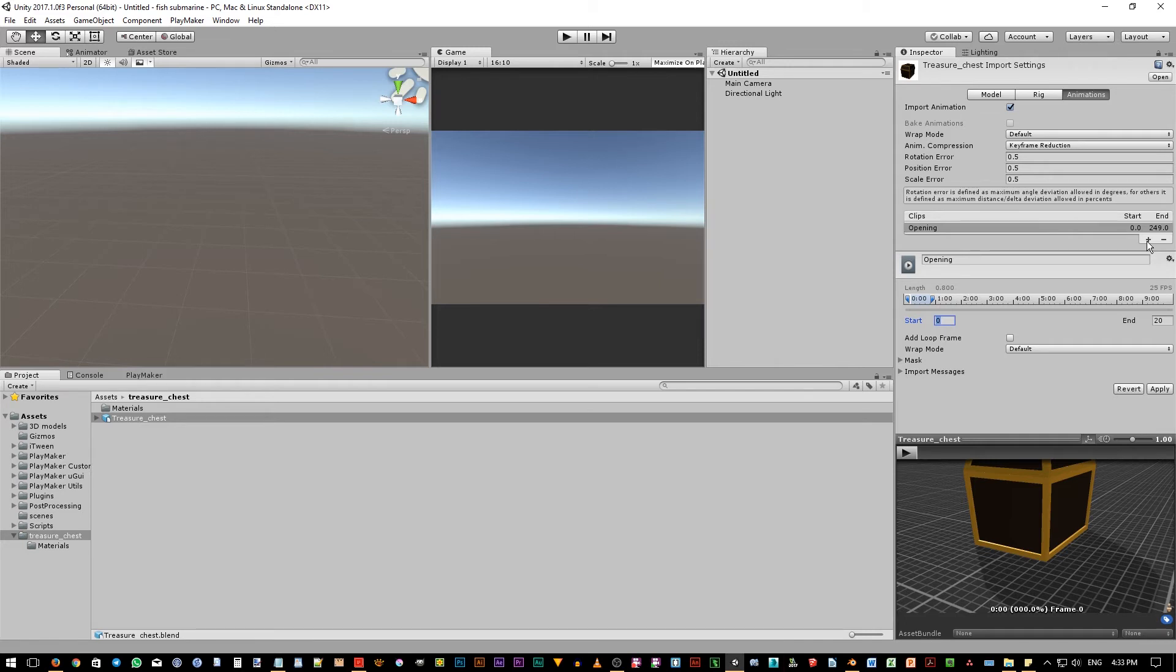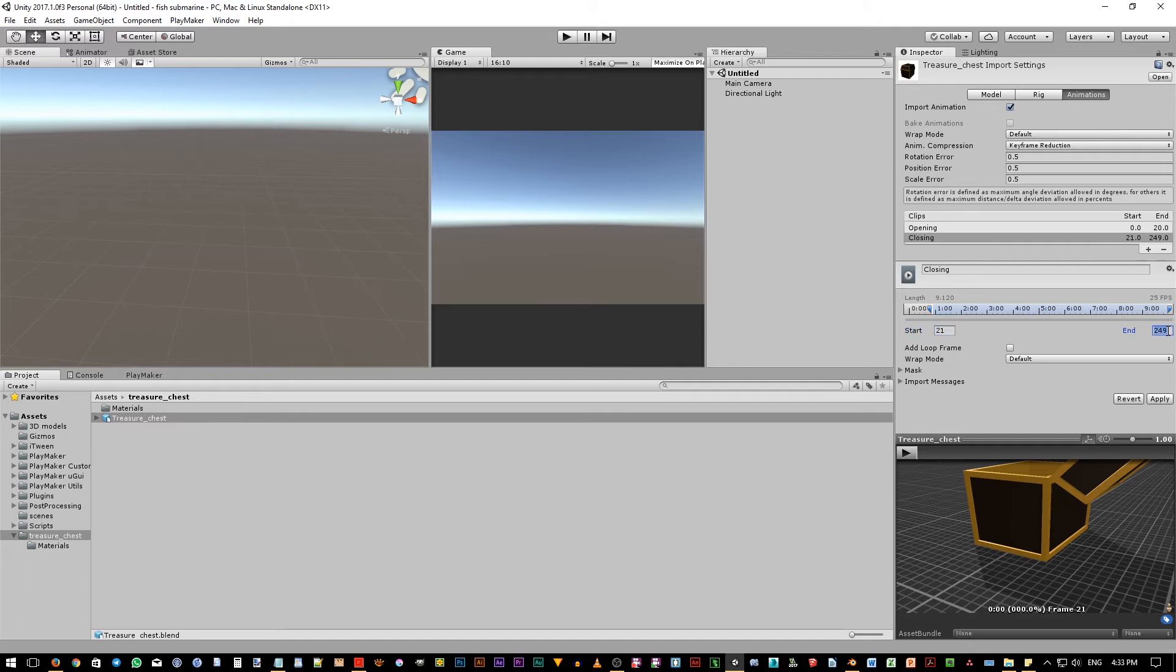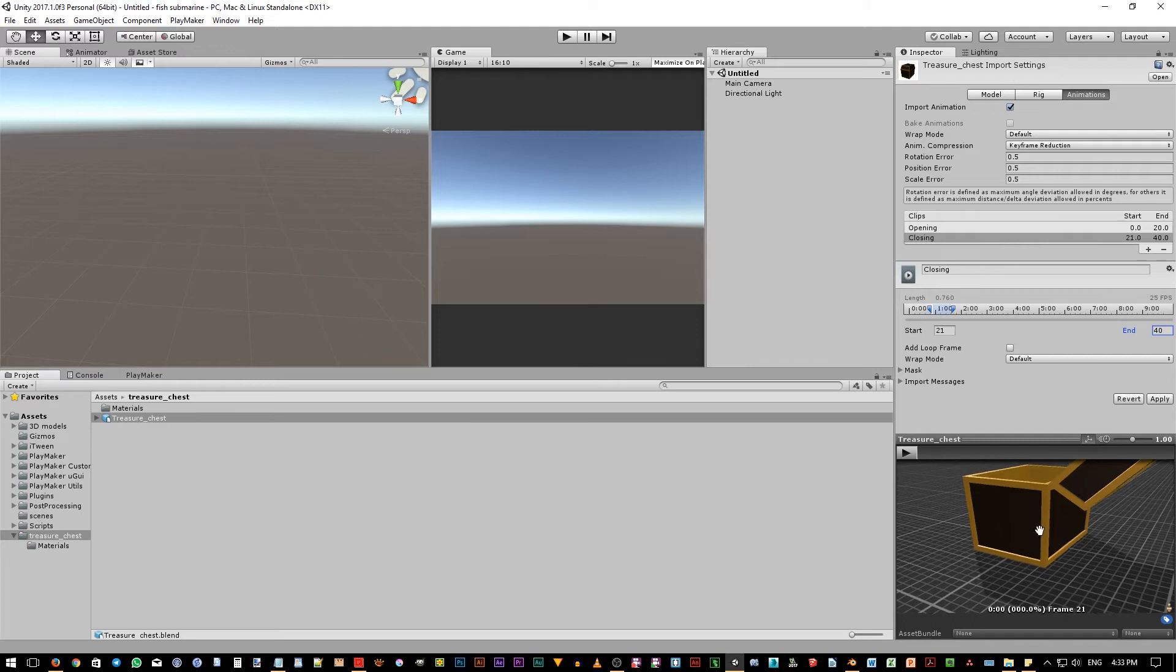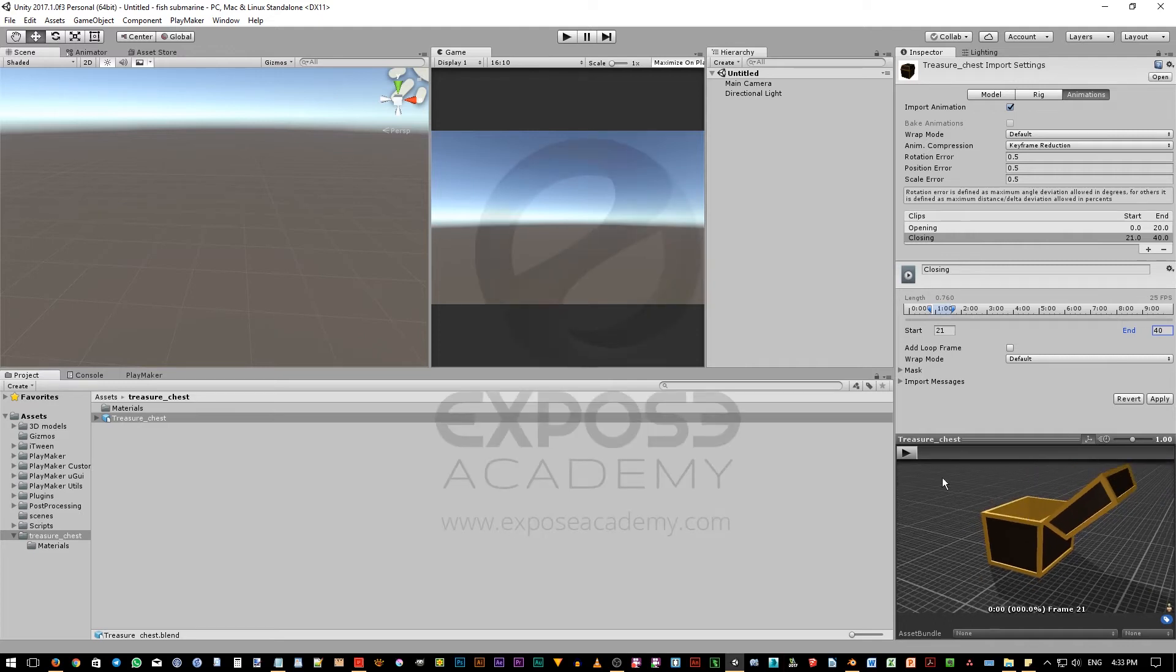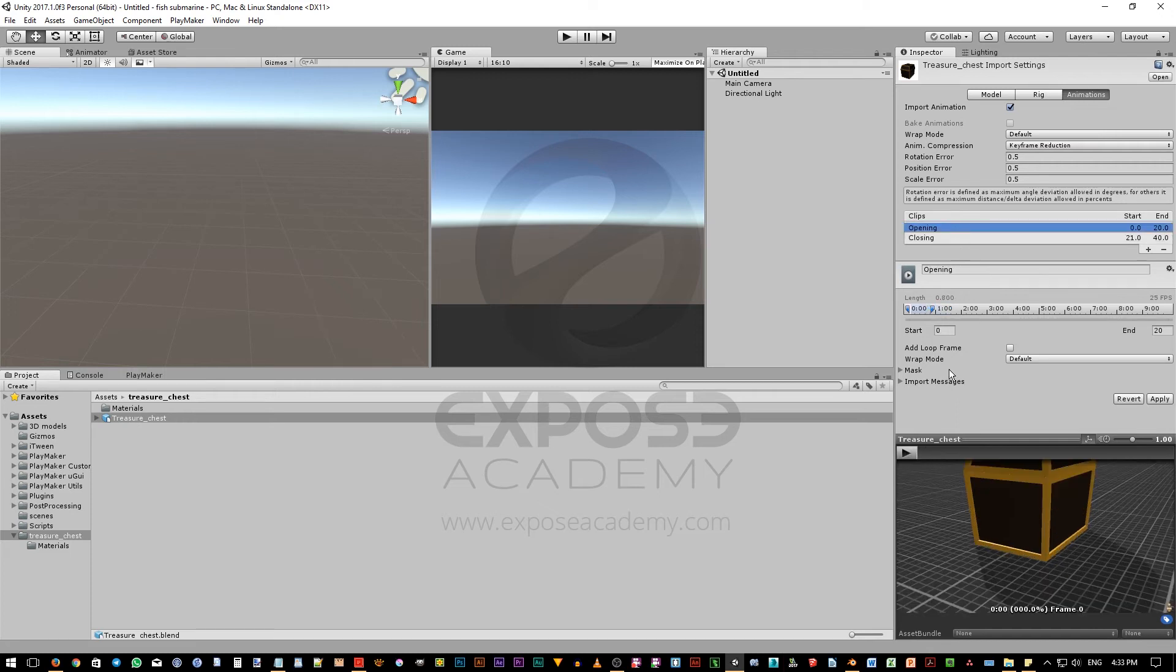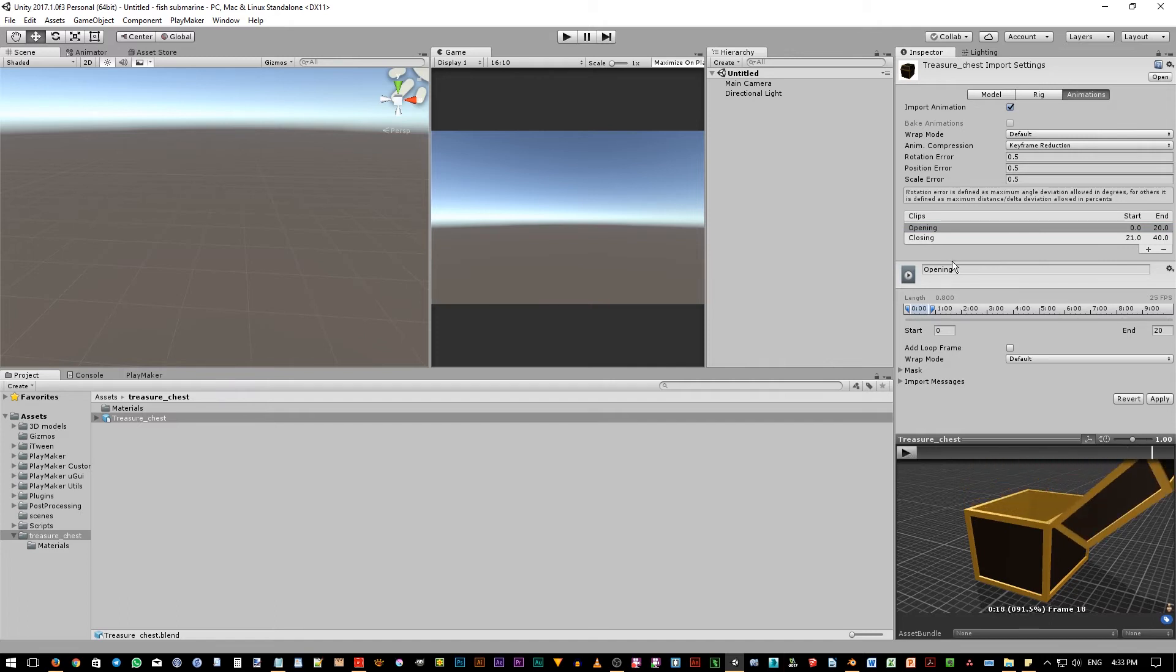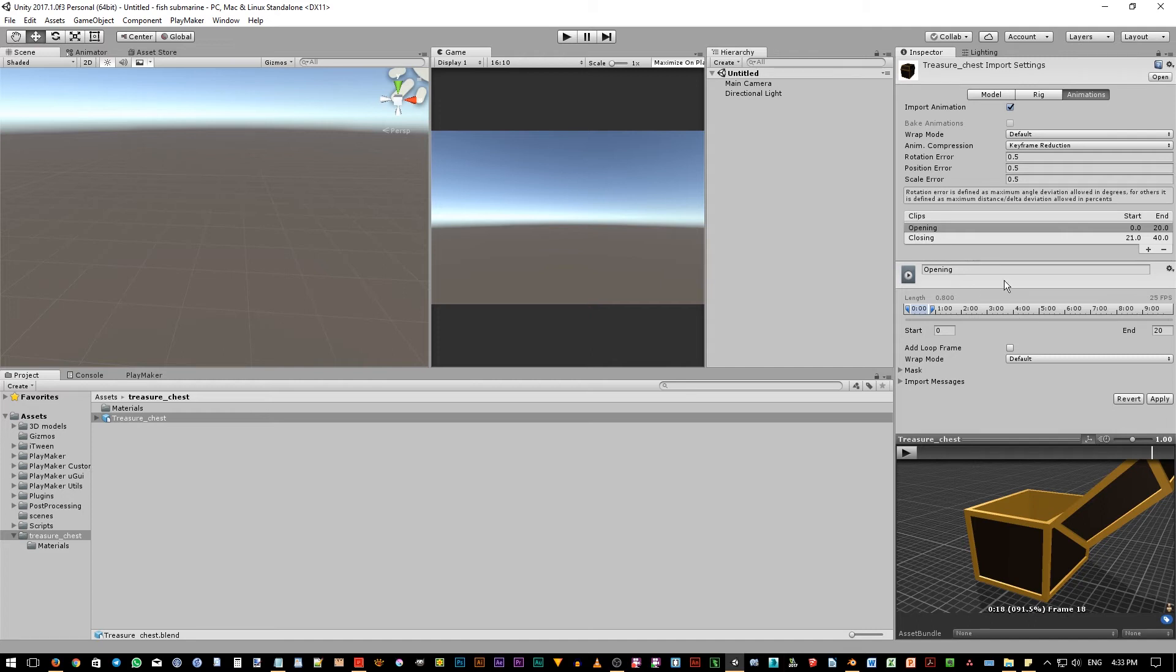Next, click this Plus button to create the second clip. Rename it to Closing. And for the Closing animation, we need to input 21 as the start frame and then 40 as the end frame. We can preview the animation down here. This is for Closing animation. And this is for Opening animation. Okay, so we have these 2 animations in here. Now these changes need to be applied by clicking this Apply button. By clicking this Apply button, Unity will generate 2 animation clip files, which are for Opening and for Closing. So let's hit Apply in here.